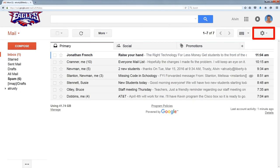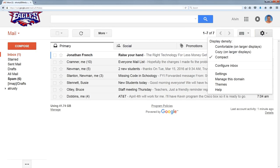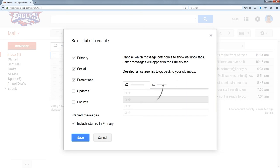If you click on the gear and from the menu select configure inbox, it'll give you a place where you can check the boxes that you want the tabs to show up. You have no choice about having a primary — that's where all of your mail goes unless you decide to segregate it into the different tabs.